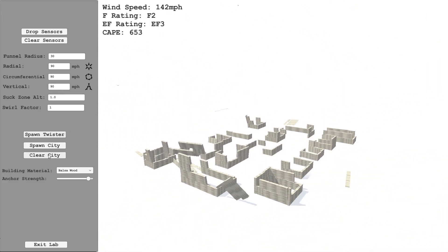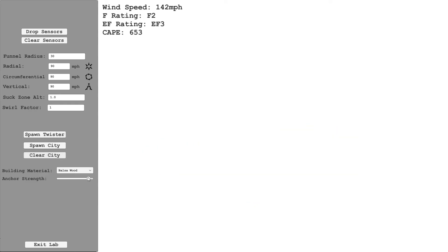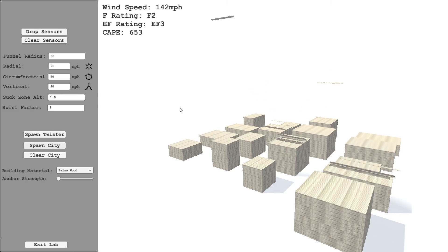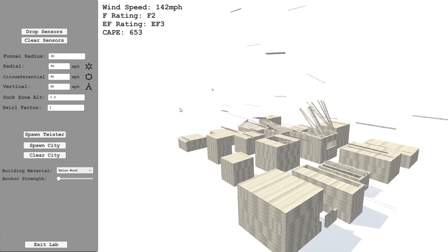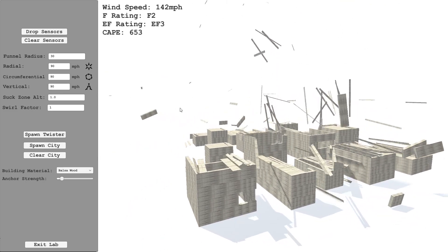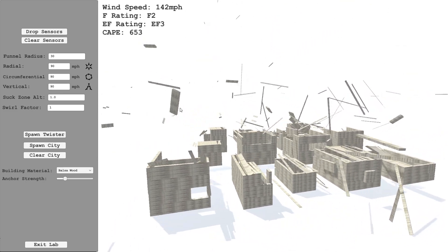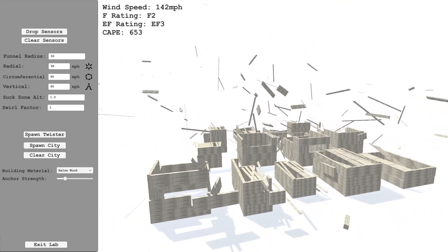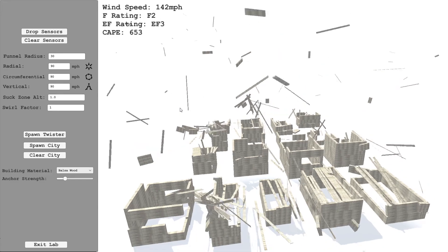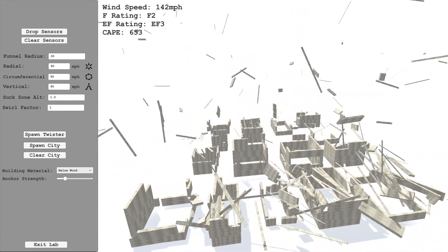What we can do is clear the city and if we set the anchor strength to zero, every block will just be torn apart individually. You'll have a lot more pieces of debris.